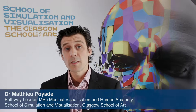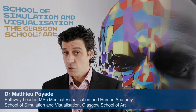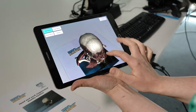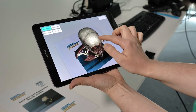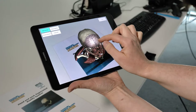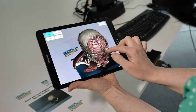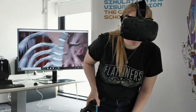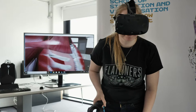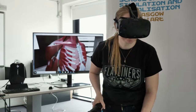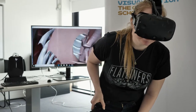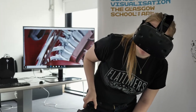Our Master's degree in Medical Visualisation and Human Anatomy is unique in its genre because it's combining teaching and learning in information technology — using technology to develop interactive applications and to extract and digitalise medical data sets — but as well providing teaching and learning to our students in Human Anatomy.